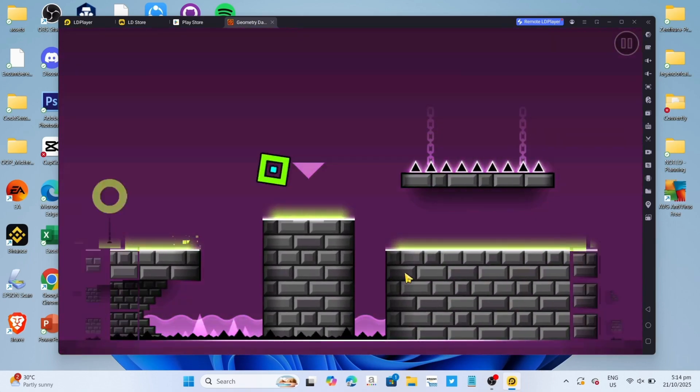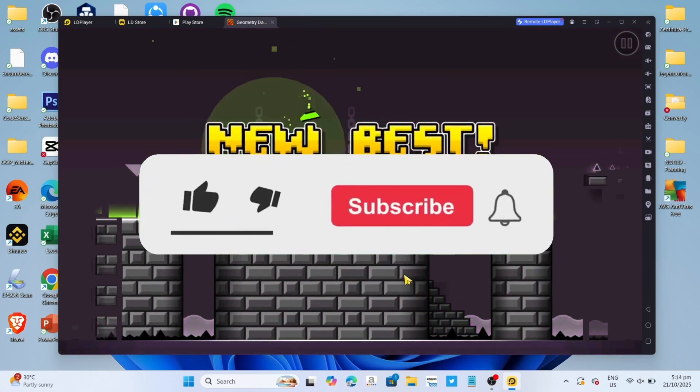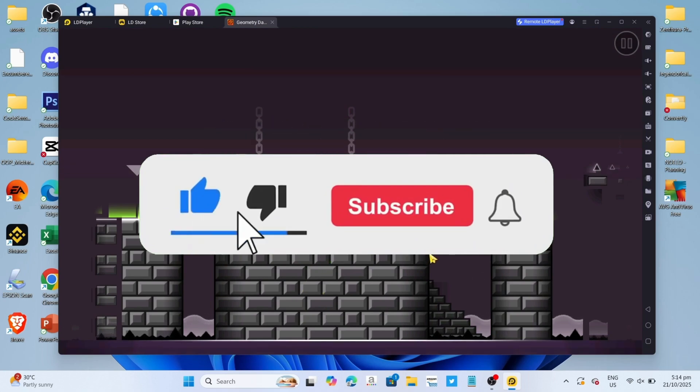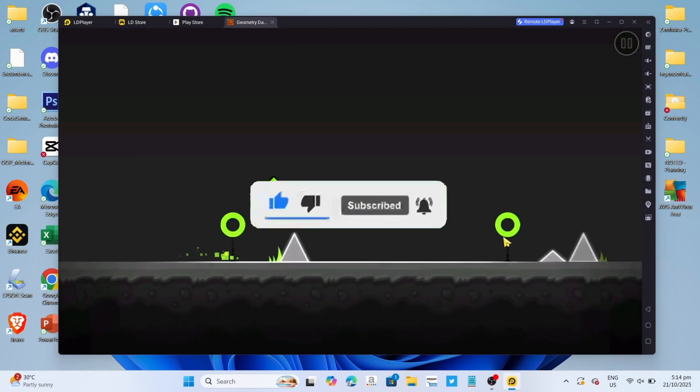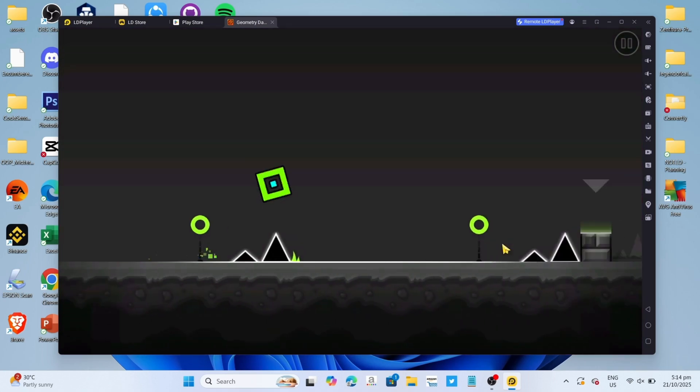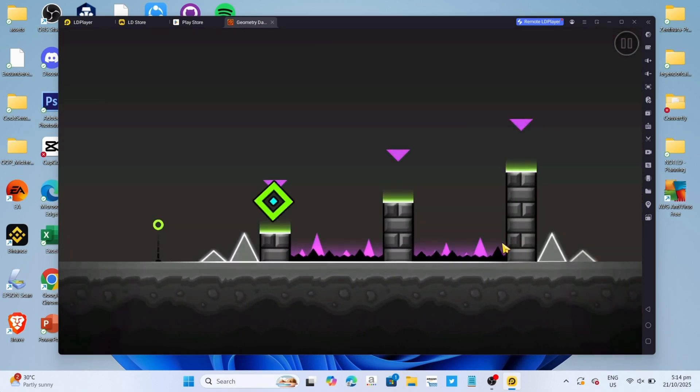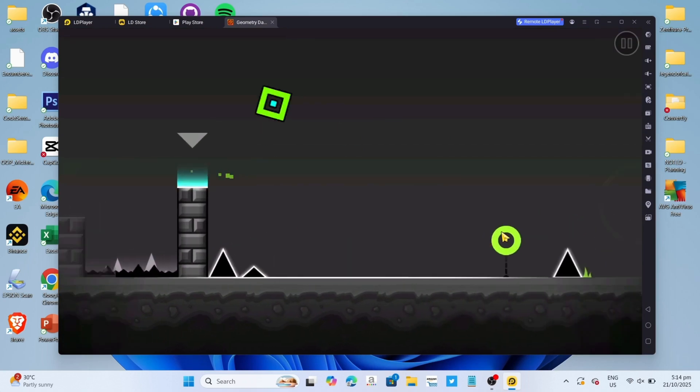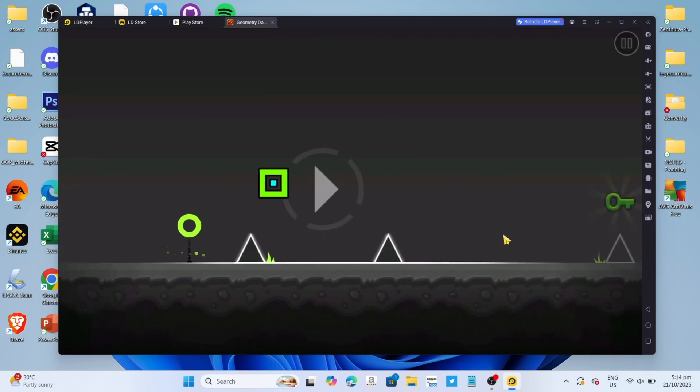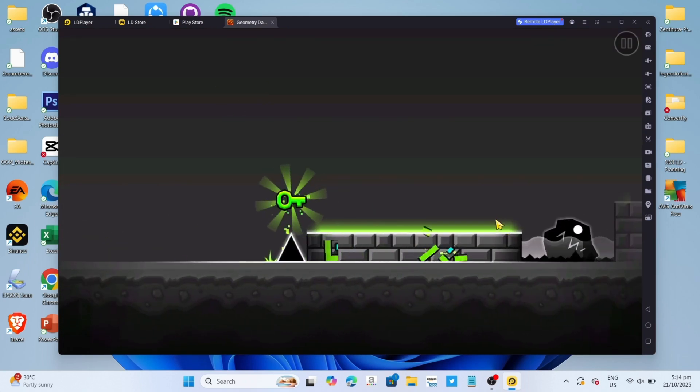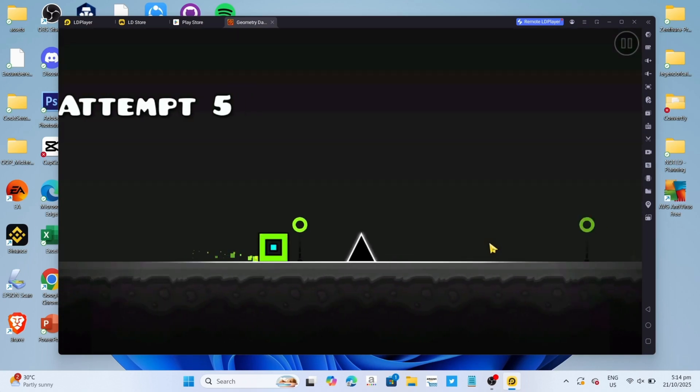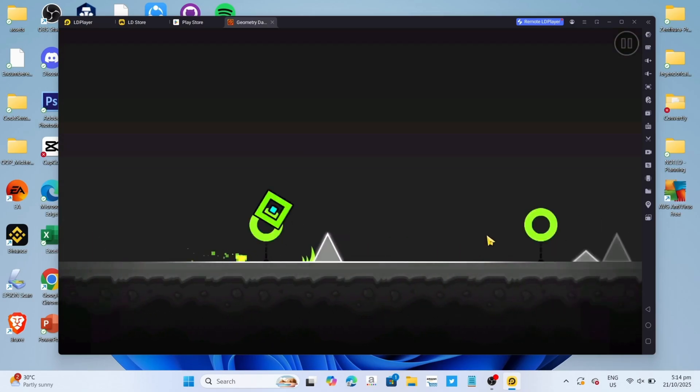But before all that, if you are new to my channel consider to like and subscribe for more videos like this, and also, you can comment down below if you have something that you want me to make a tutorial about. So without further ado, let's start the tutorial.